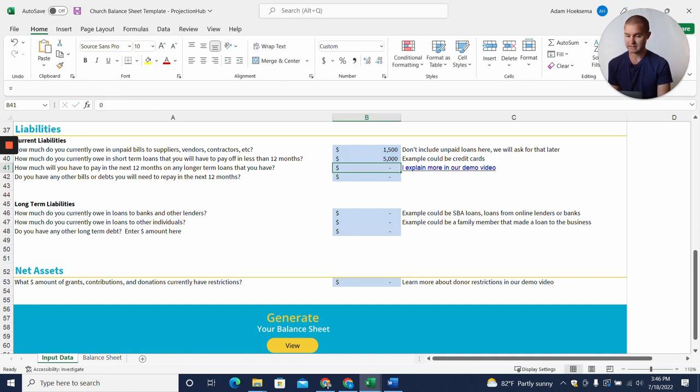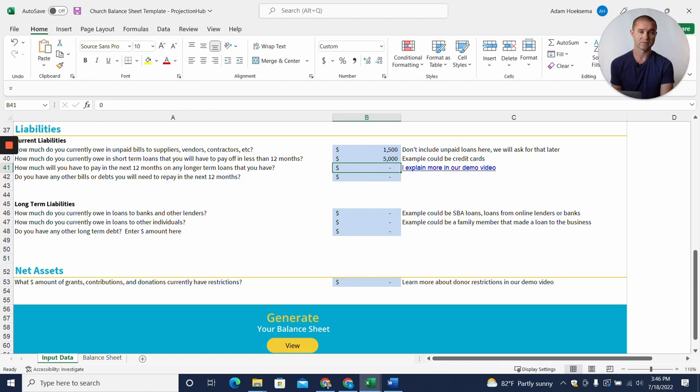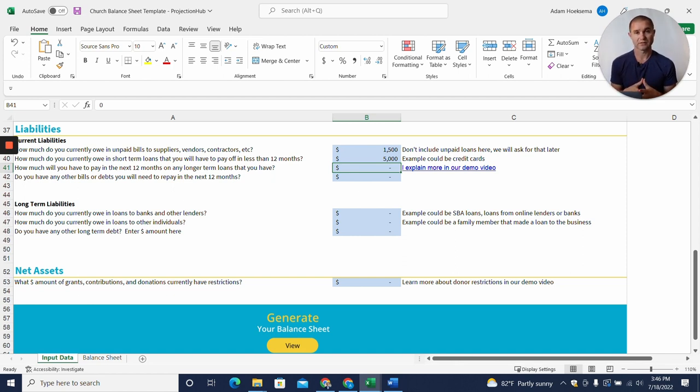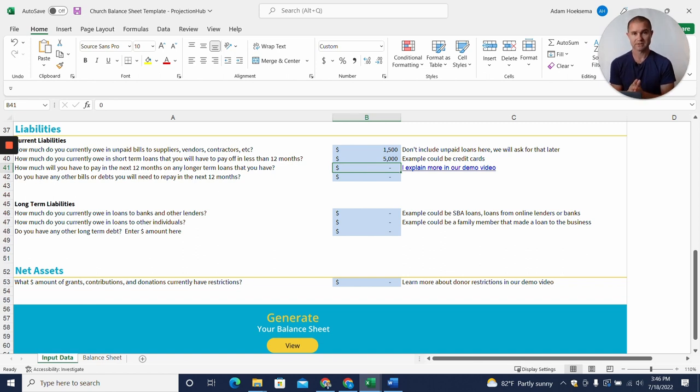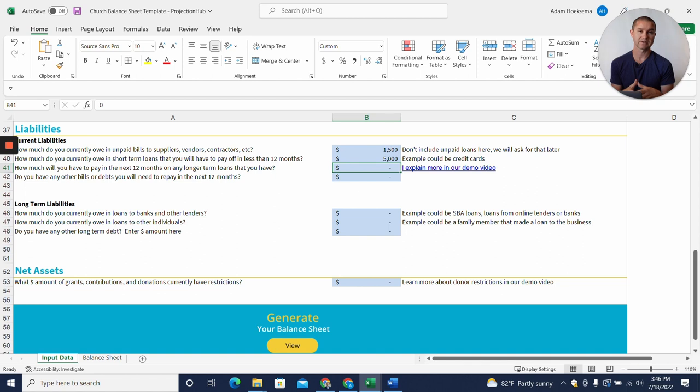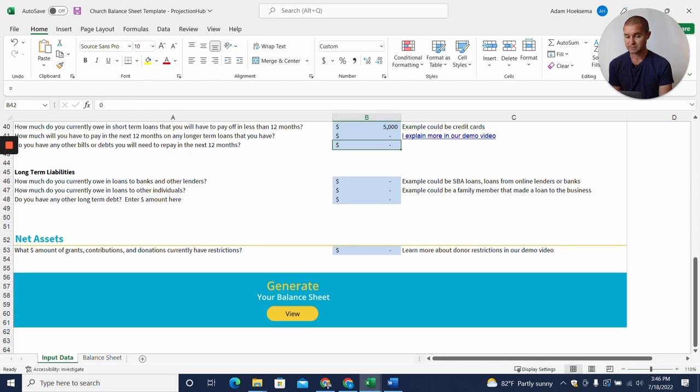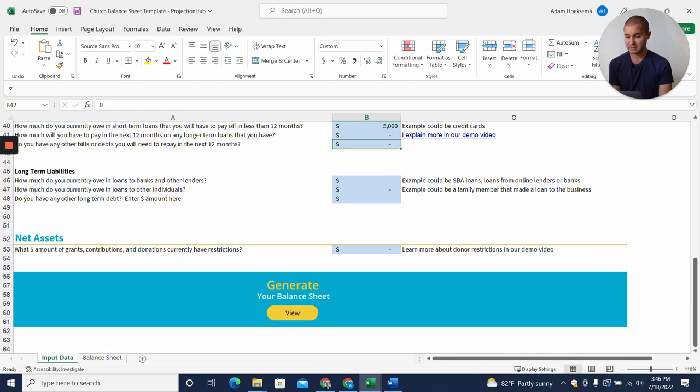Then any long-term loans. If you have a building loan—in this example we don't have a building—but if you had a building and a building loan, you'd want to put in the amount of loan principal that you expect to pay back in the next 12 months. It's not the full amount of the loan, just the portion you expect to pay back in the next 12 months. Do you have any other debts? We'll leave that at zero.